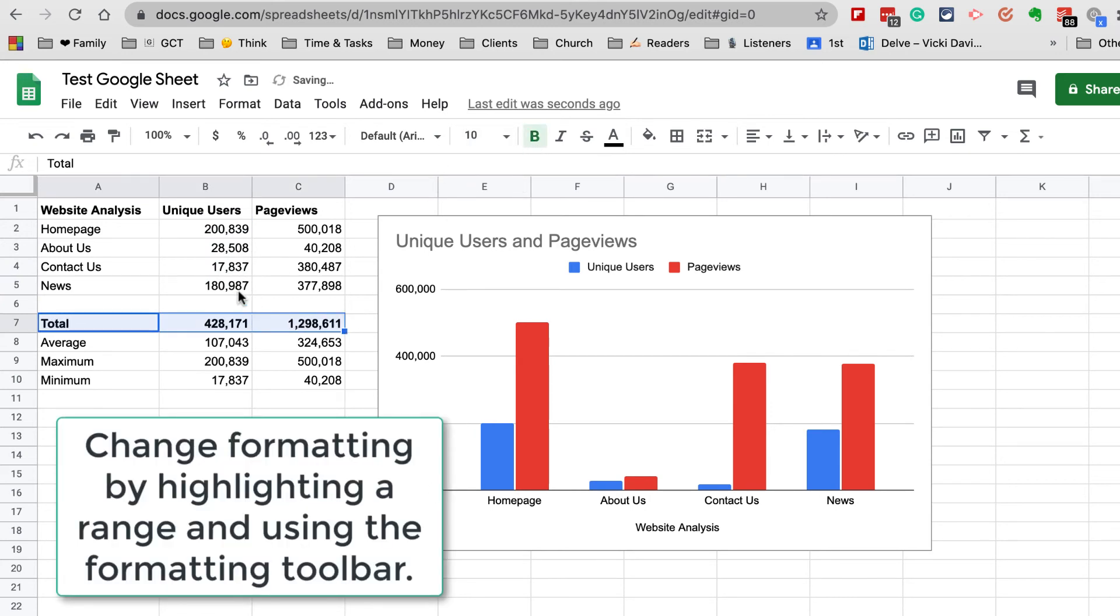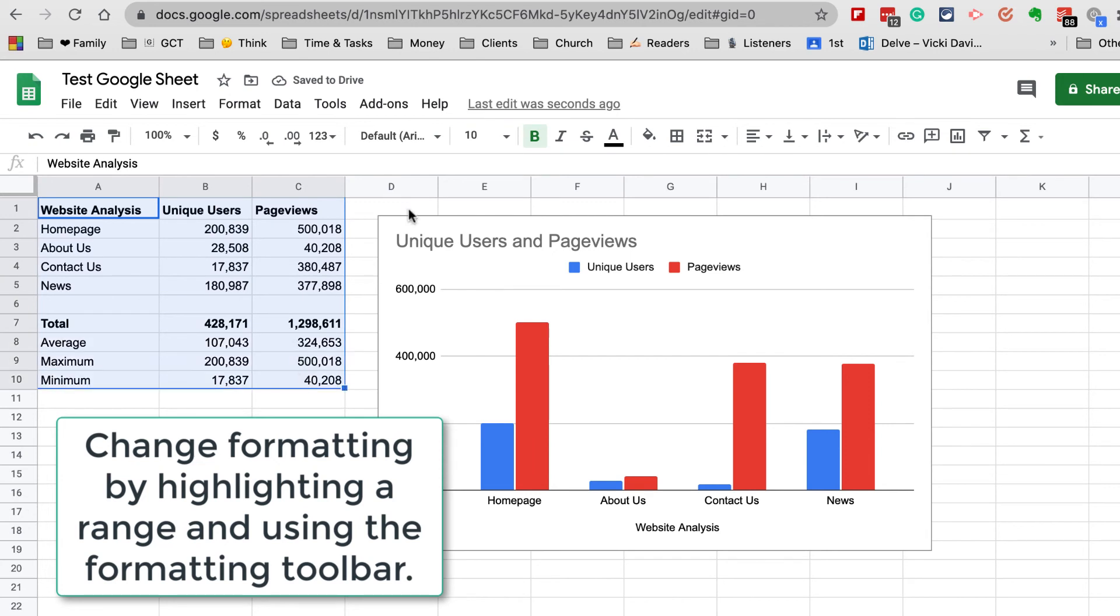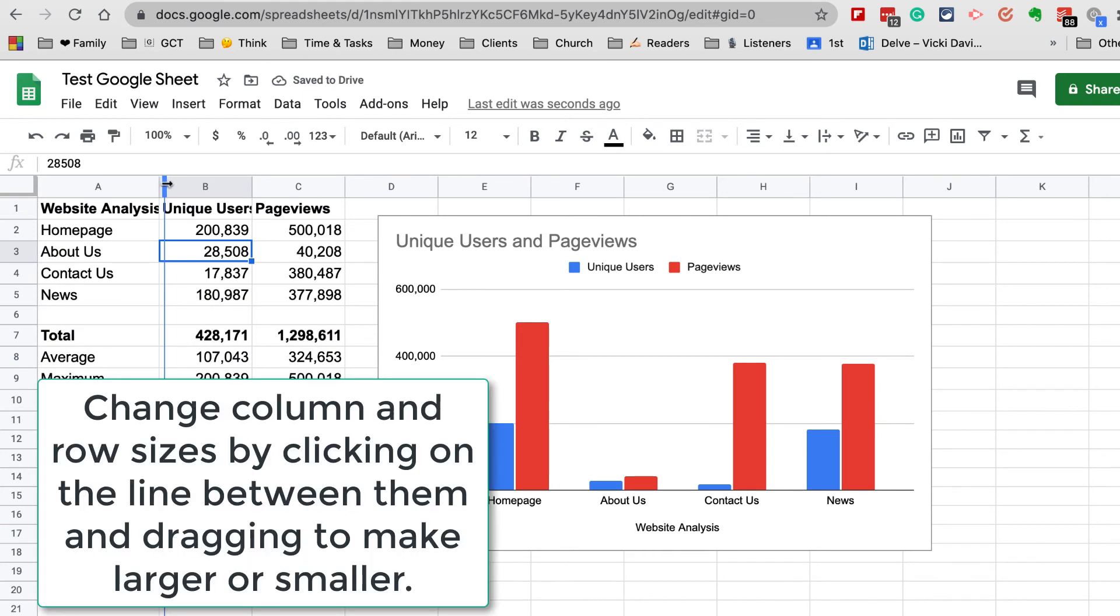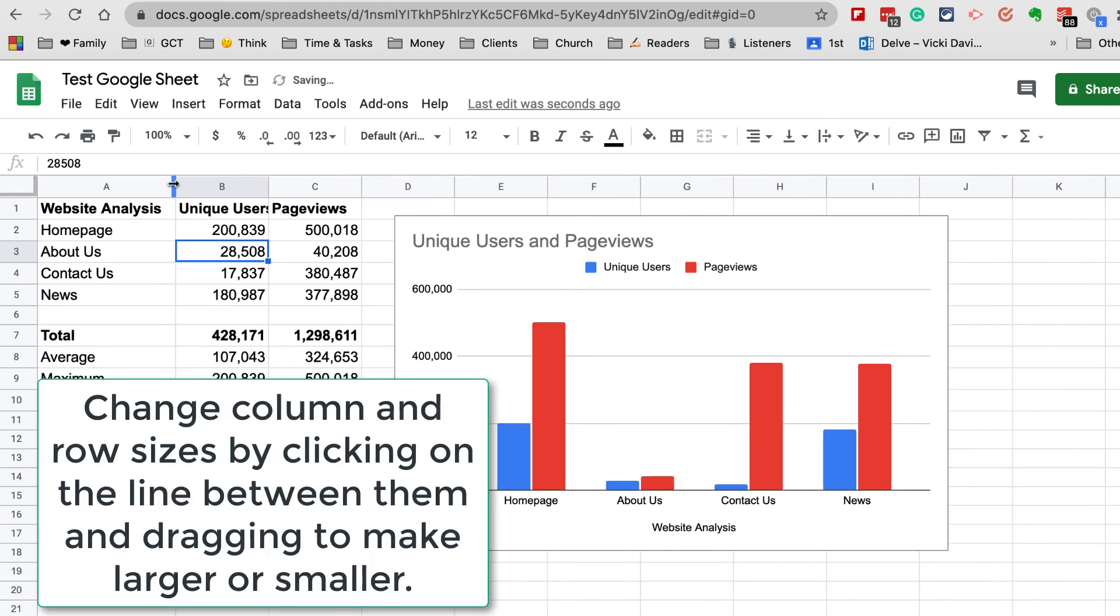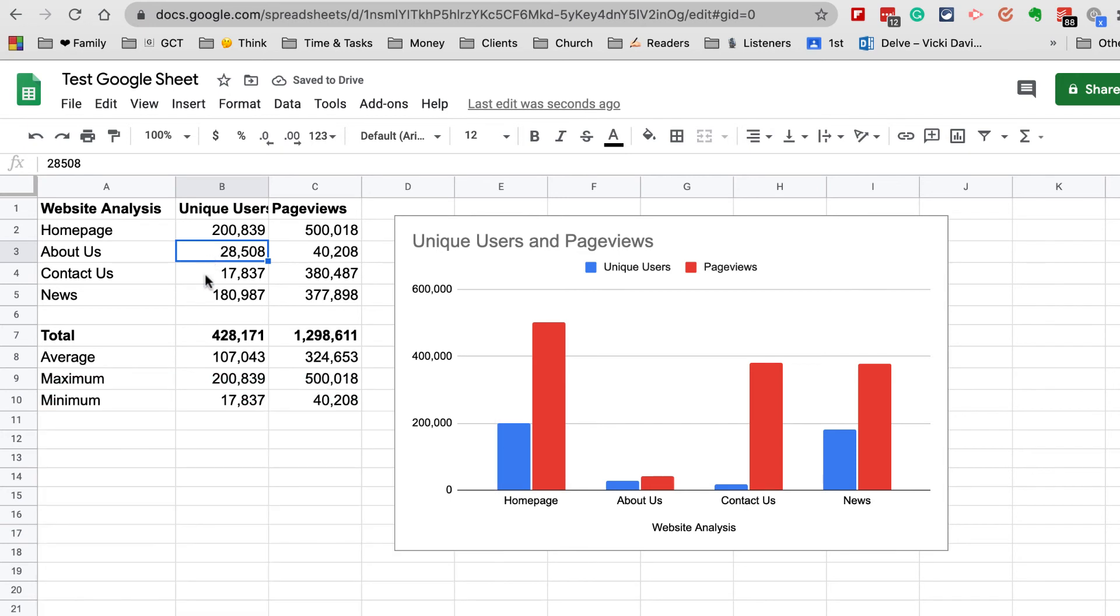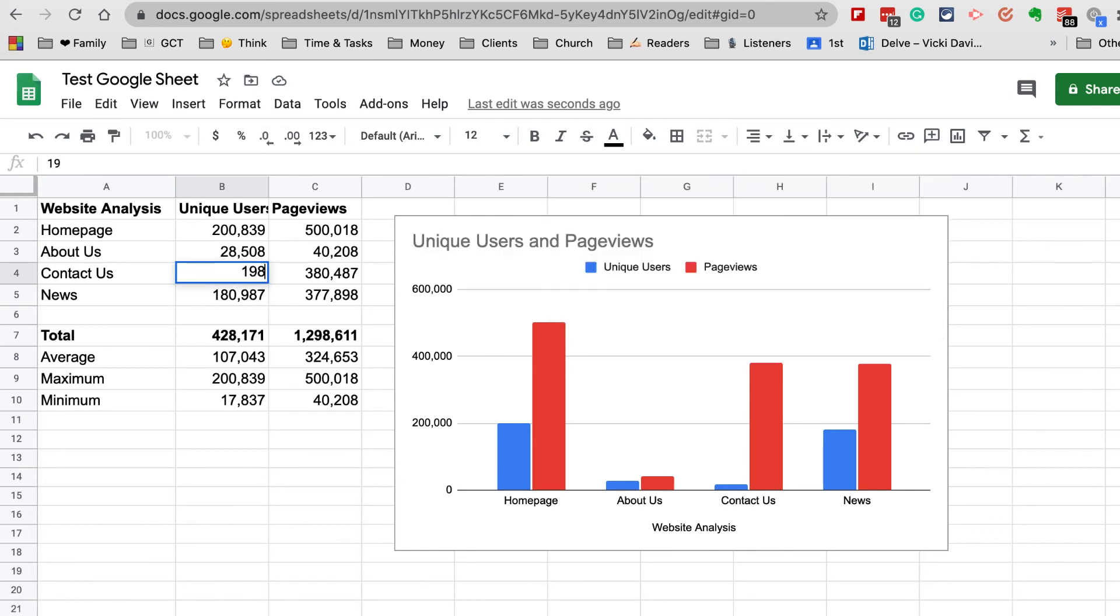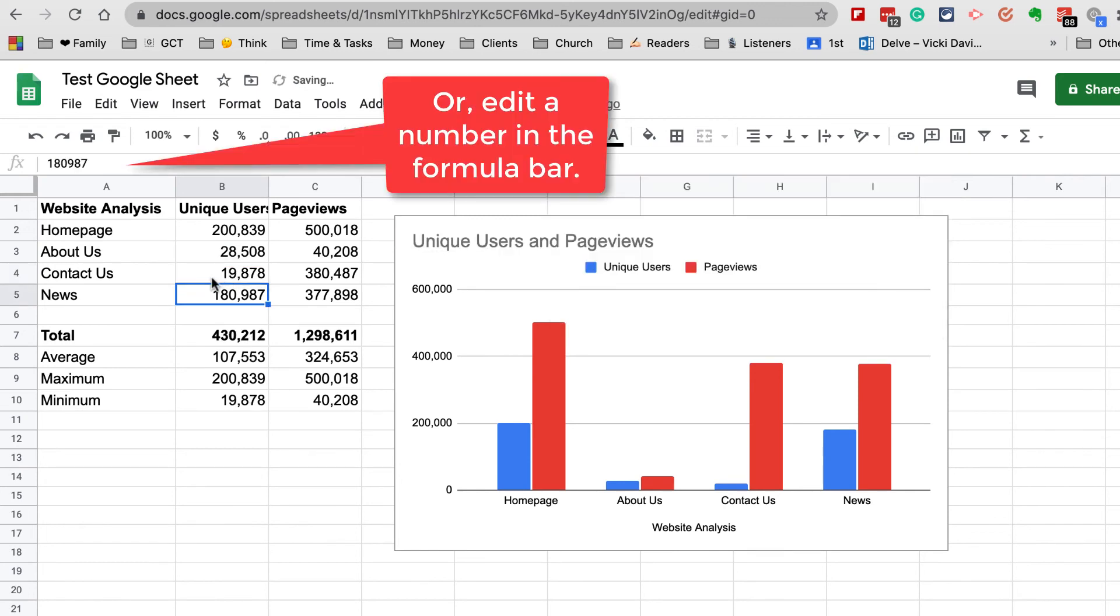We can select a range by highlighting. Let's say I wanted to highlight this and make it bold, or I wanted the whole thing to be a tad larger. Now it's larger. I can actually change the size of the column. Remember if I want to type over a number, I can either just type over the number directly in the box or I can come up here and add a number on the front.